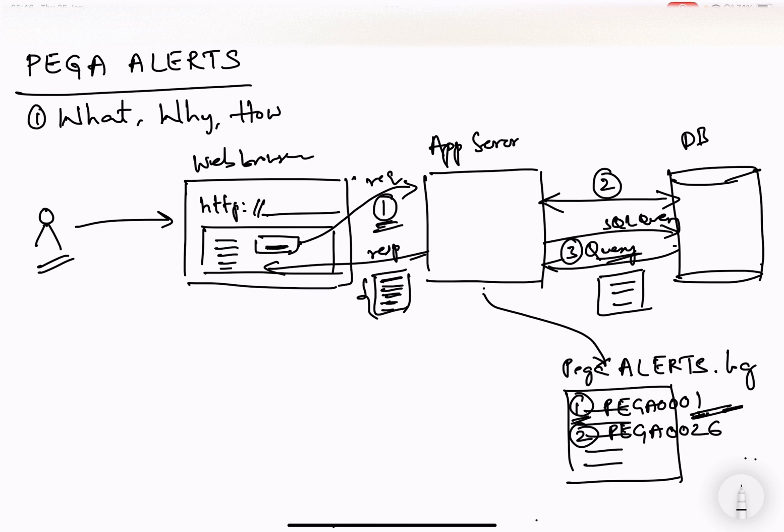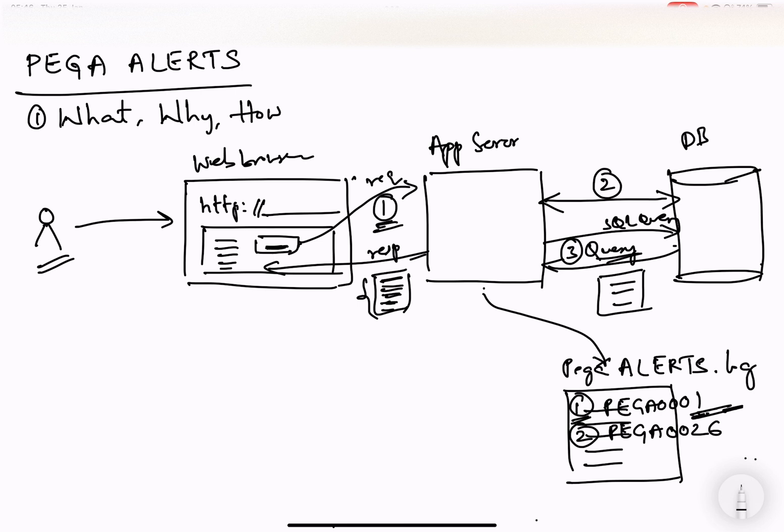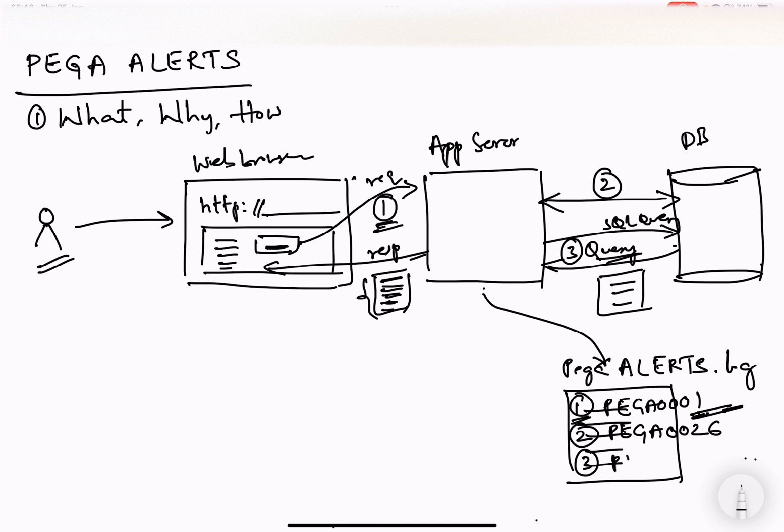Now, what is point three? This is where the query execution time has taken some, let's say, four or five seconds instead of fraction of seconds. That time, Pega generates Pega 005 alert. So that means, how this is helping us, at least it will say, so-and-so query at so-and-so point in time on this node has taken so-and-so time. That means, because of that, user would have experienced some issue.